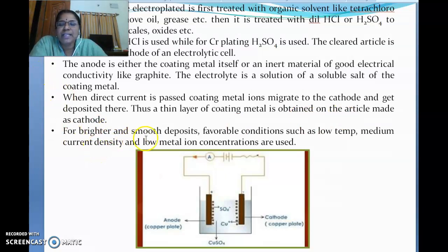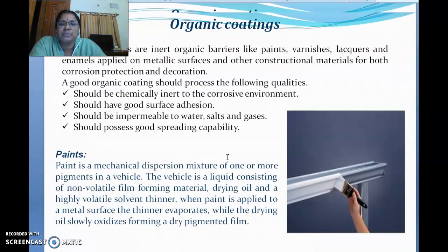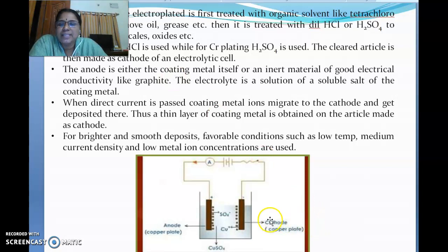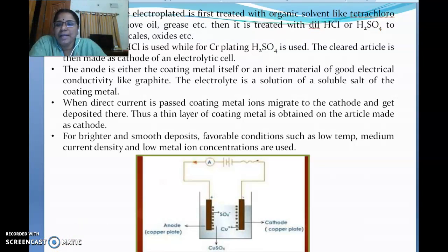For best results — brighter and smoother deposits — favorable conditions must be used: low temperature, medium current density, and low metal ion concentrations. To summarize electroplating: using DC power supply, the article to be protected from corrosion is taken as the cathode, and whatever is to be coated is taken as the electrolyte solution and the anode. An inert electrode can also be used. Deposition takes place slowly and a thin coating layer is formed on the cathode, preventing corrosion.